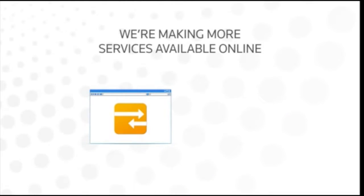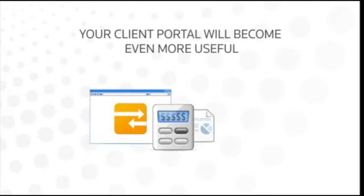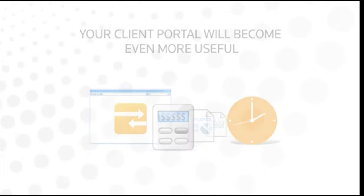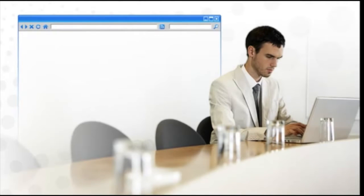We're making more and more of our services available online, so your client portal will become even more useful as time goes on.